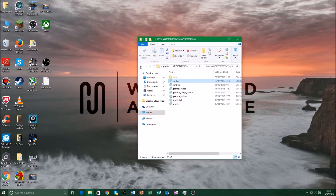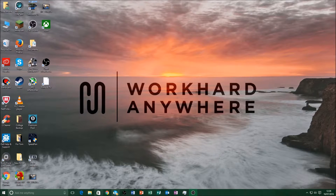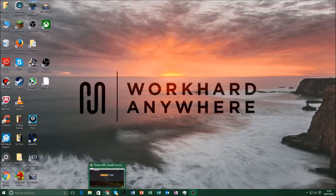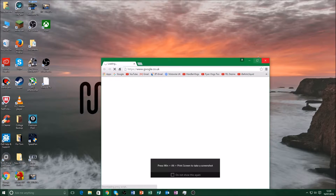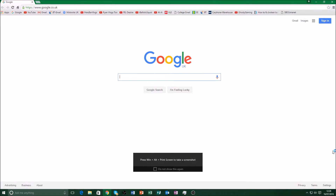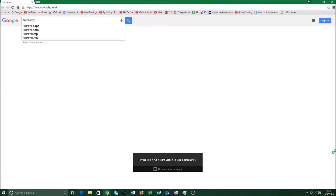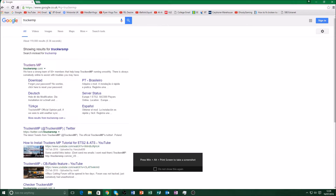Now I'll show you how to install TruckersMP. Open Google and then go to TruckersMP — it should be the first link.